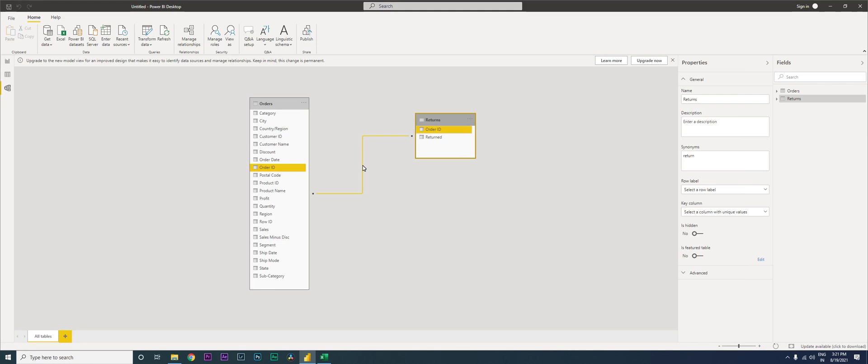When I click on OK, this particular relationship, a line is created which is basically telling us that we have joined the order ID with the order ID column over here.